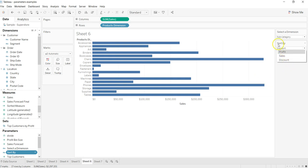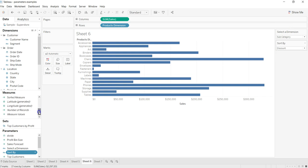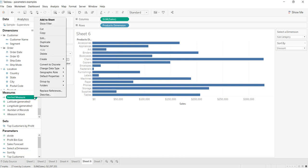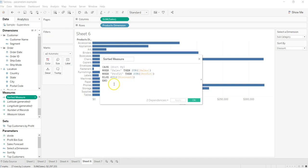After creating the Sort By parameter, we created the sorted measure where we specified the calculations. If I go ahead and edit it, here is the Sort By parameter that I'm using. Based on what I'm selecting in this Sort By - when I select sales,